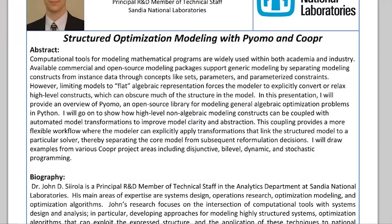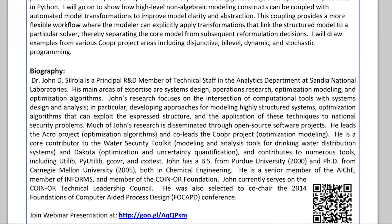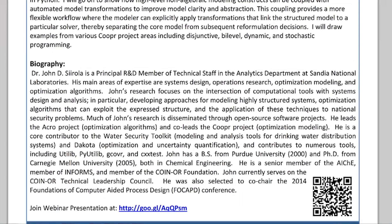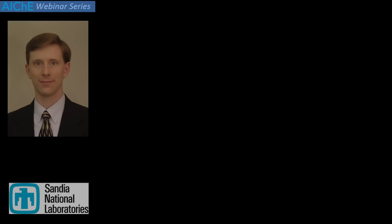Some of John's background: he leads the ACRO project for optimization algorithms and also co-leads the Cooper project for modeling. He's worked on a variety of applications including the water security toolkit, and contributes to a number of utilities that many of us have used. He graduated with his BS from Purdue University and then a PhD from Carnegie Mellon in 2005. We're glad to welcome John to this webinar, and I'm going to turn the presentation over to him now.